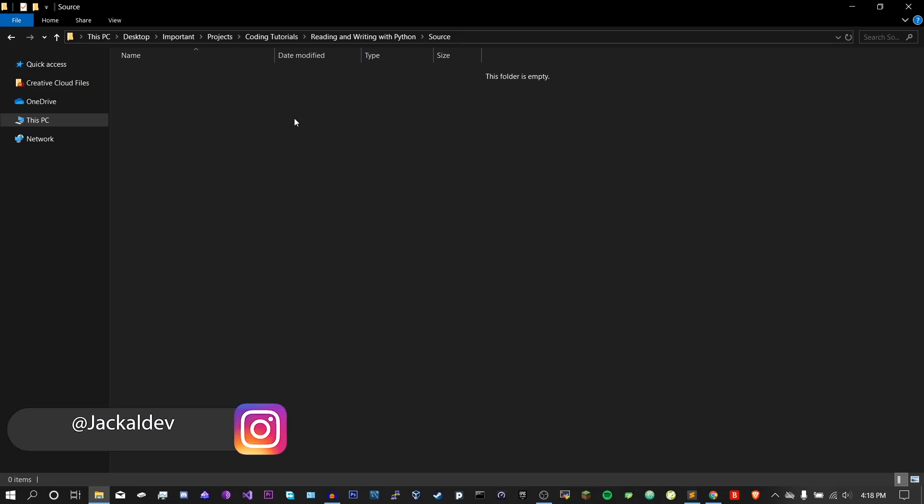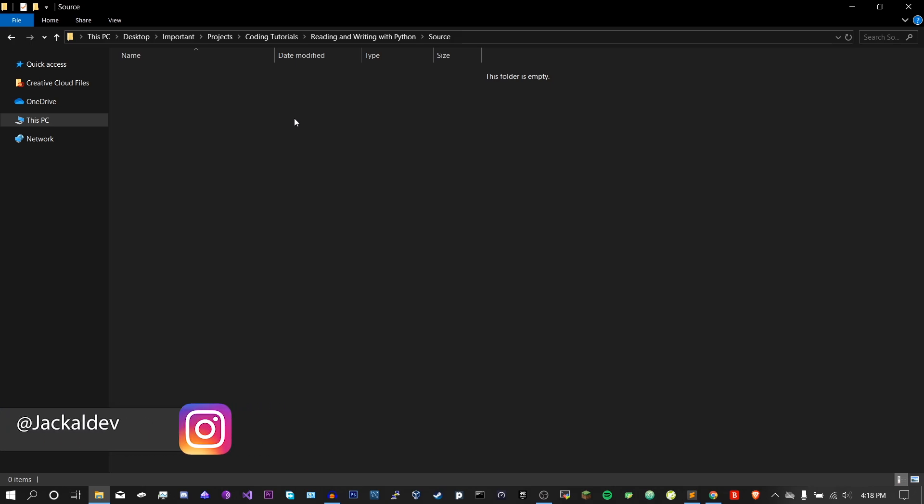Hello ladies and gentlemen, it is Jackal here, and welcome back to another coding tutorial. In this tutorial, I'm going to be showing you how to read and write files with Python. You're going to need three things in order to follow along: Python, pip, and an IDE. I will have all three of those things down in the description, so just click the links and you will find tutorials on how to download and install them. Once you have all three of those things, you are ready to start the tutorial.